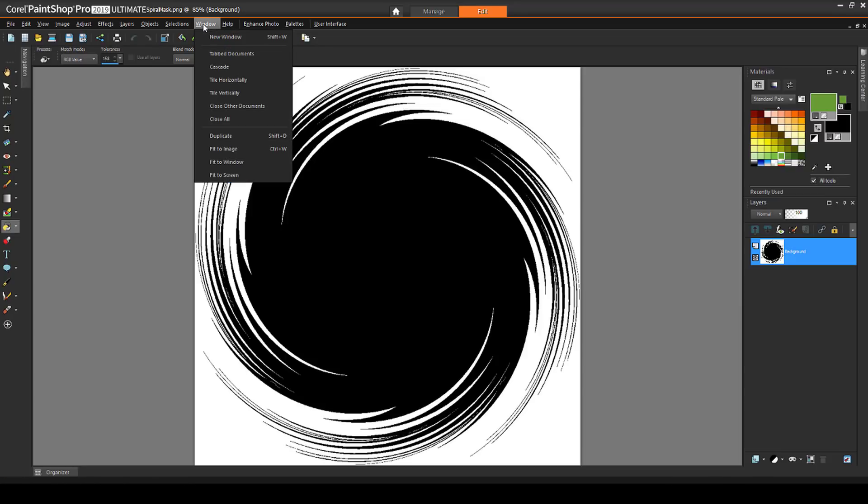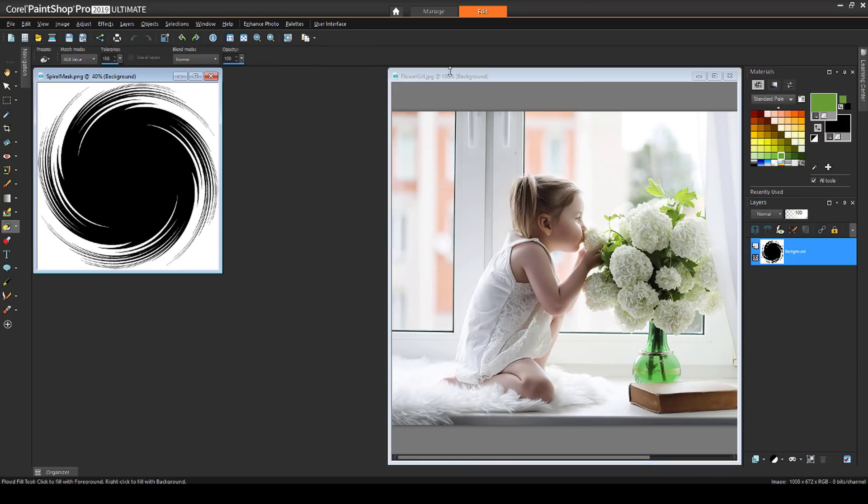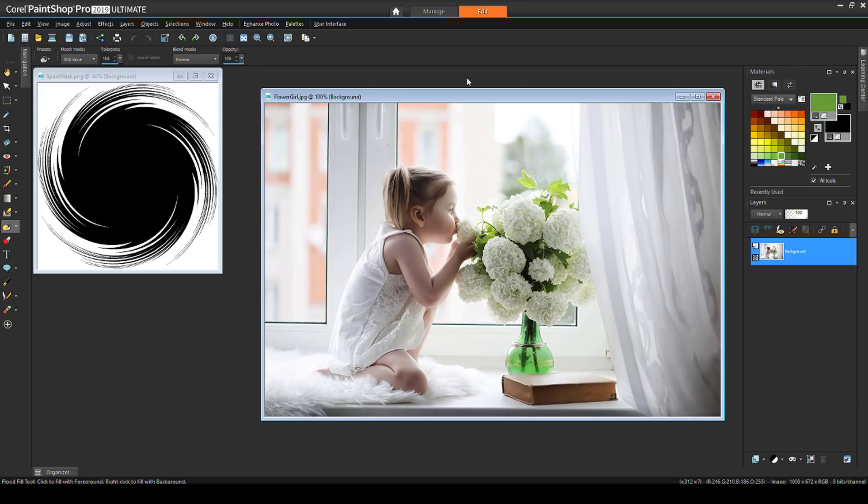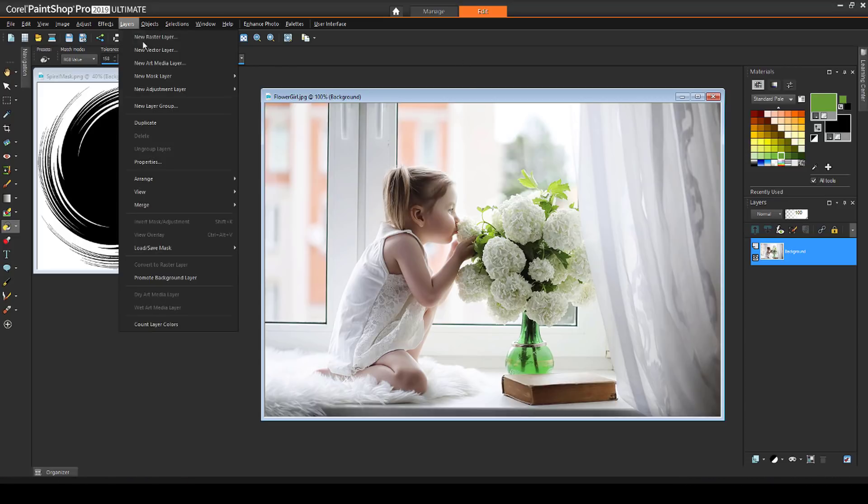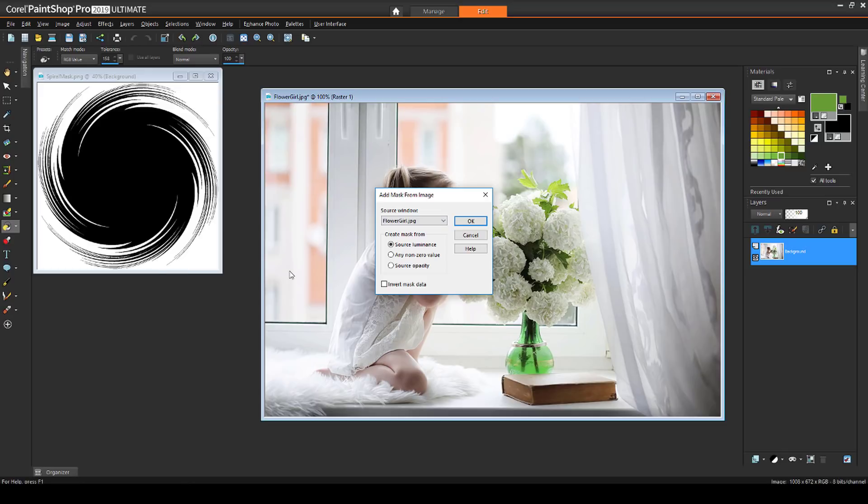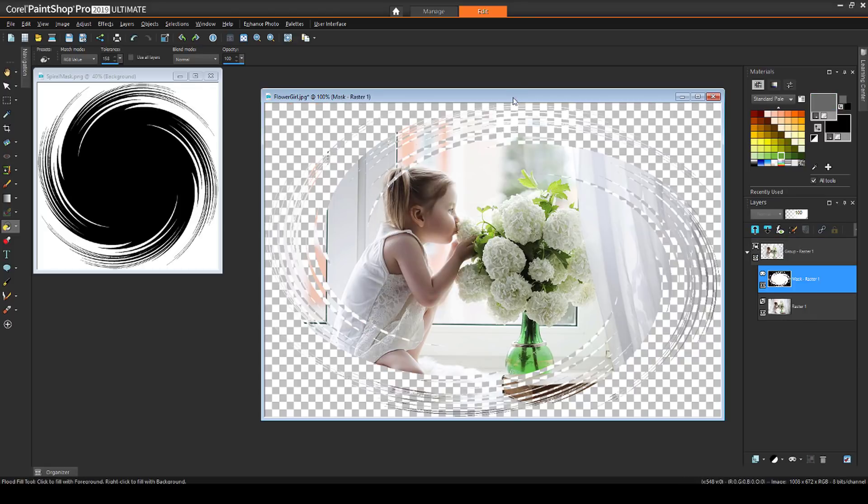I'll switch to Window Tile Vertically to see both images. Going back to my photo, this time I'll choose Layer New Mask Layer From Image. I'll find the image from this list, and I'll invert it so that black and white will be switched, meaning the outside will be blocked and not the center. And note that the mask image was stretched to fit this photo, which is one of the default mask settings.